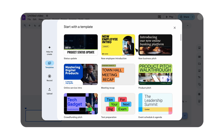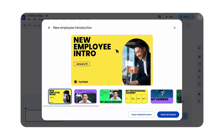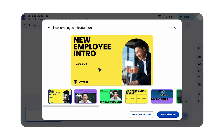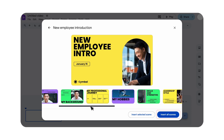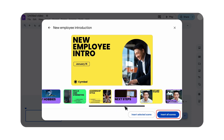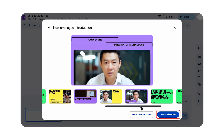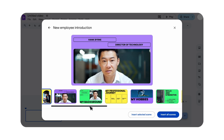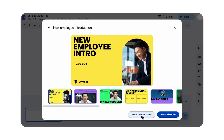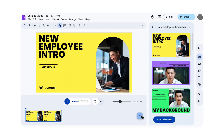Once you've found the template that meets your needs, click the template to preview its pre-made scenes. If you like all of them, click the Insert All Scenes button. If you'd prefer to add individual templated scenes, click the scene to insert it into your video timeline, and it'll be inserted at the end of the closest scene to your playhead.